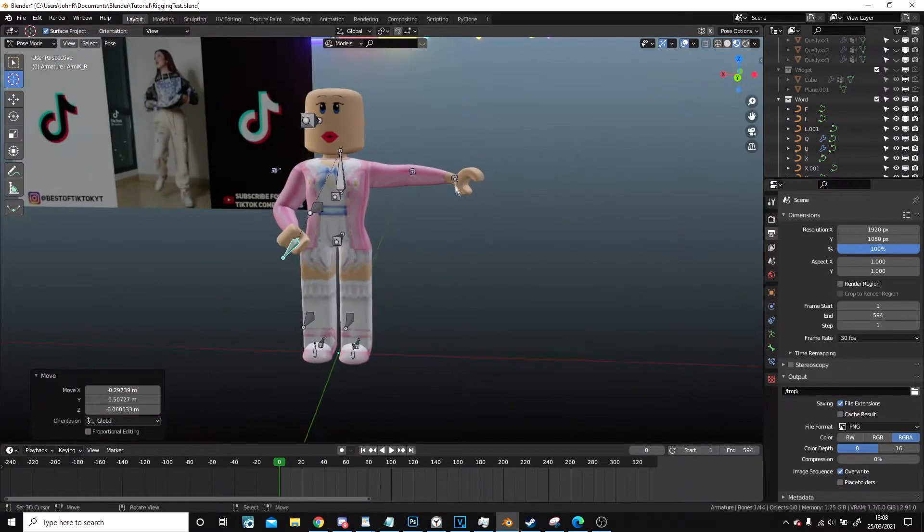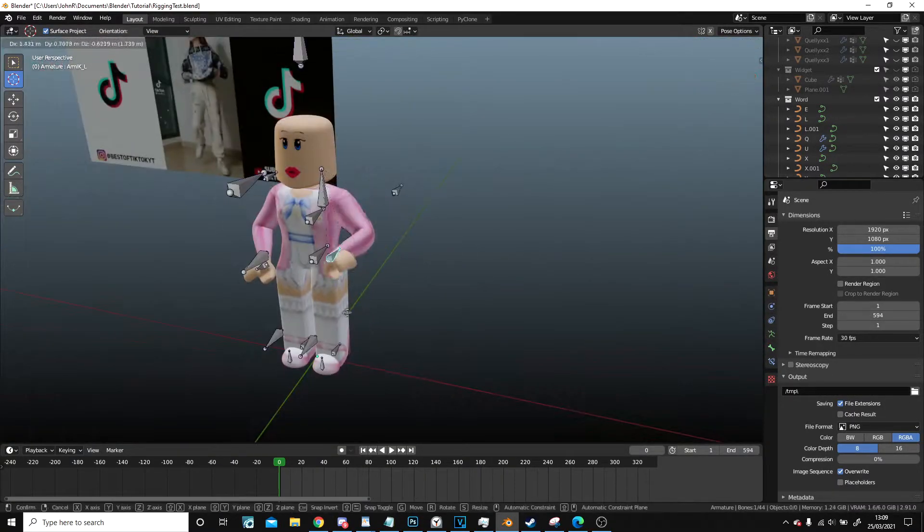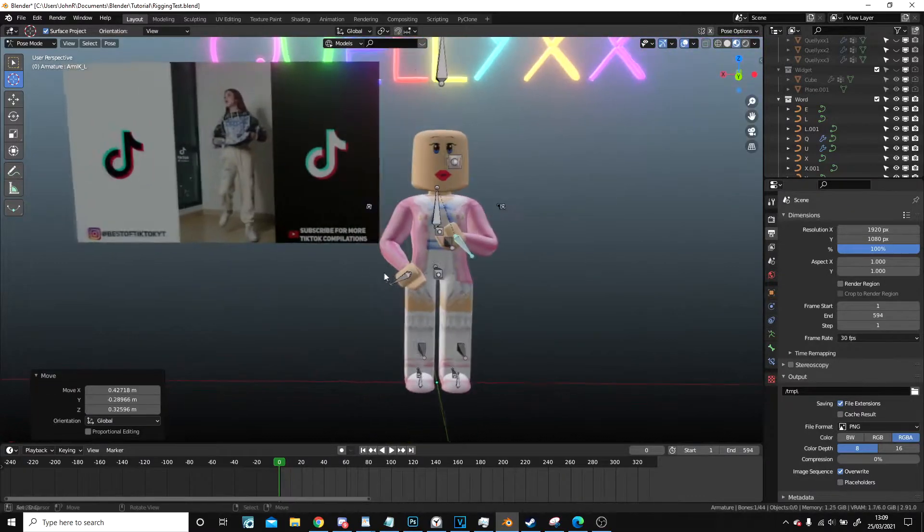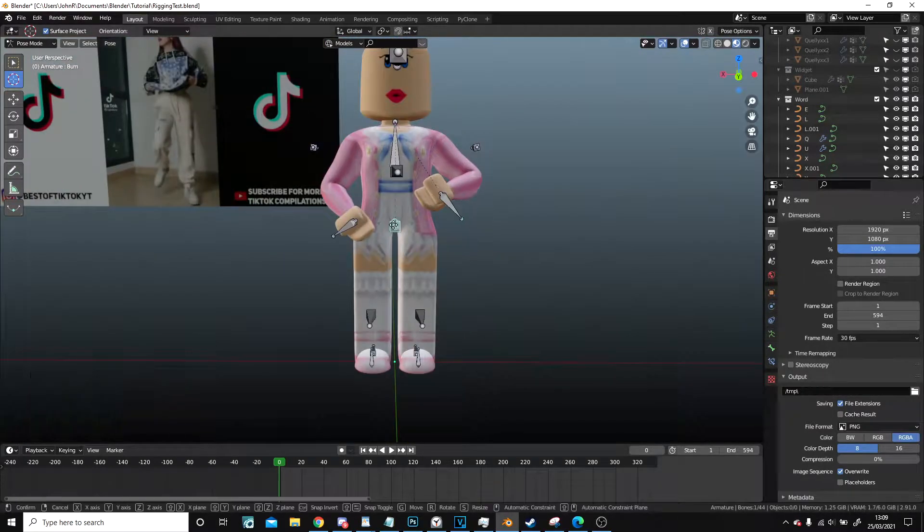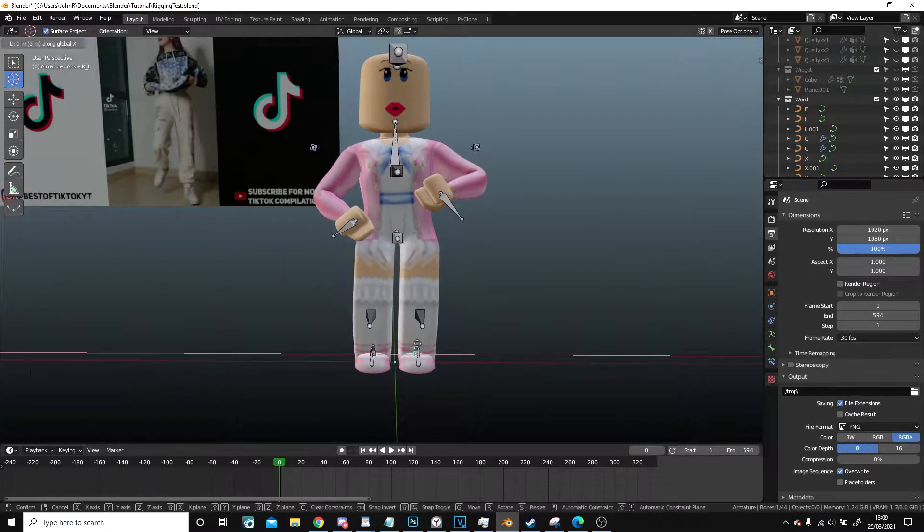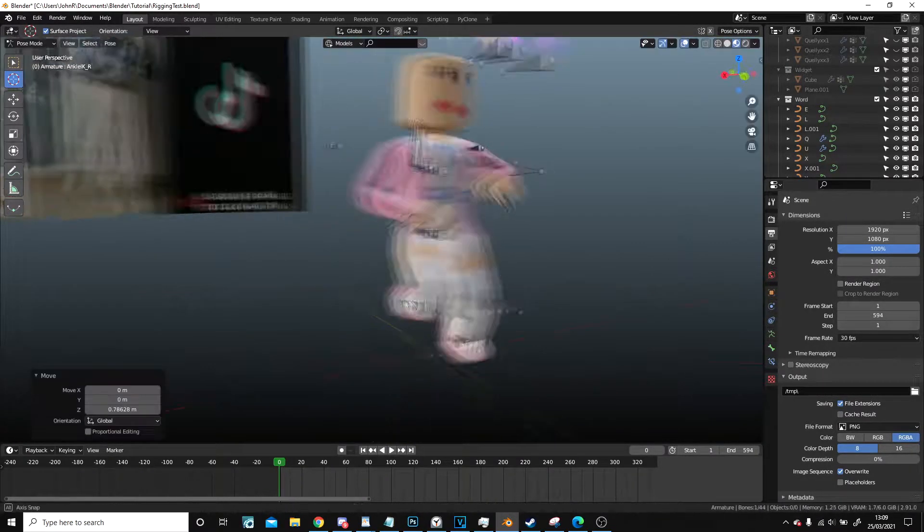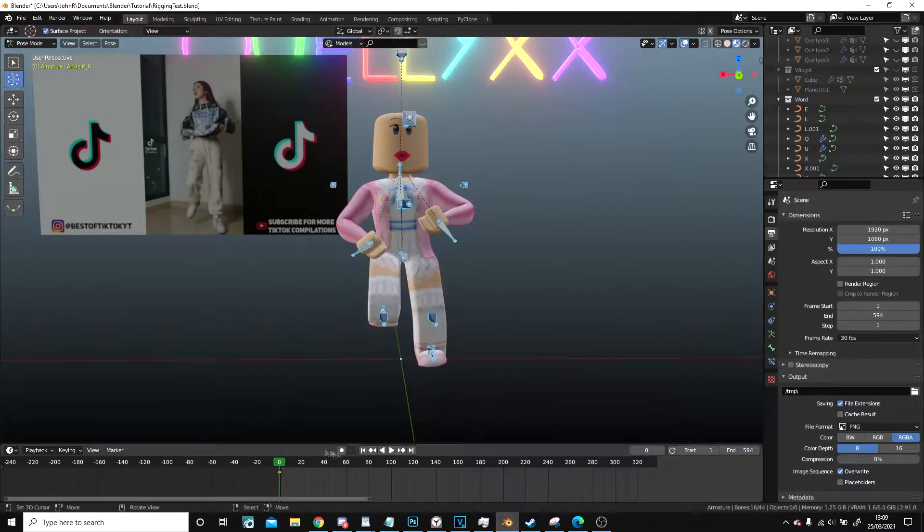Now you're going to see how I start to do this. I get quicker as I go through and I won't be doing the entire animation in this because it's going to take a long time.